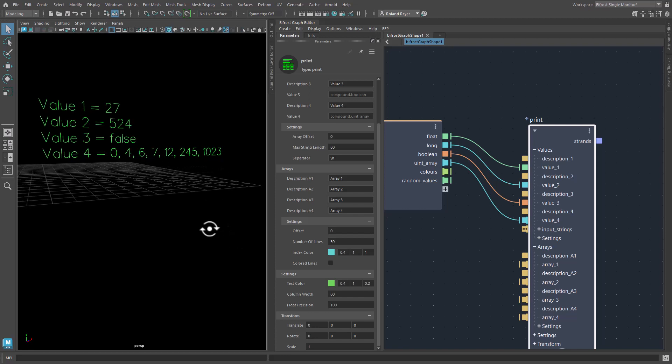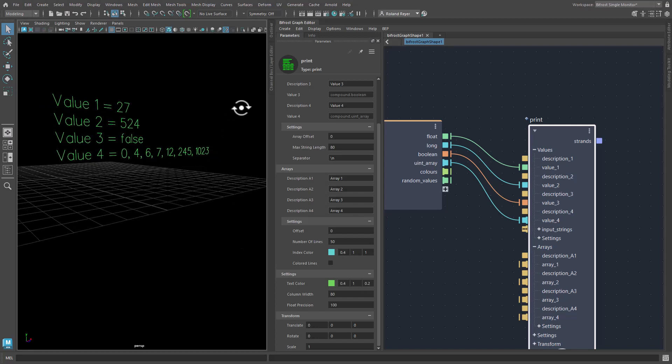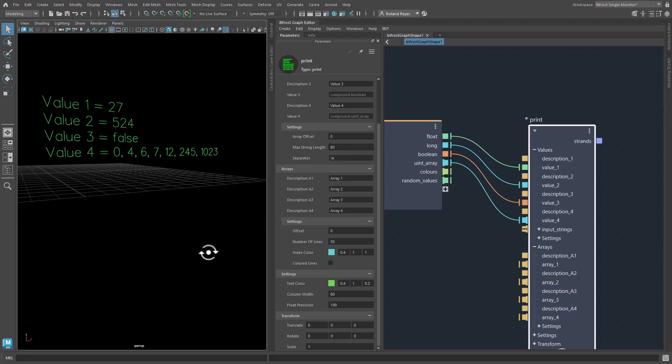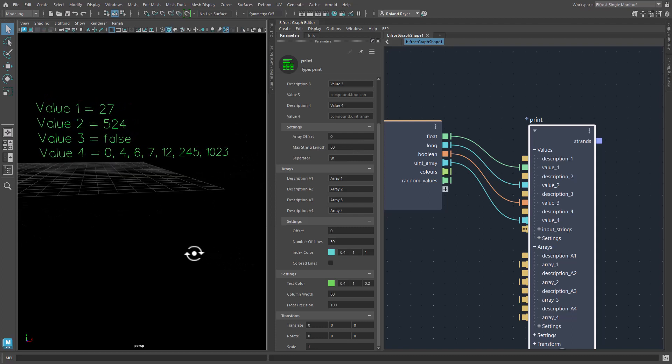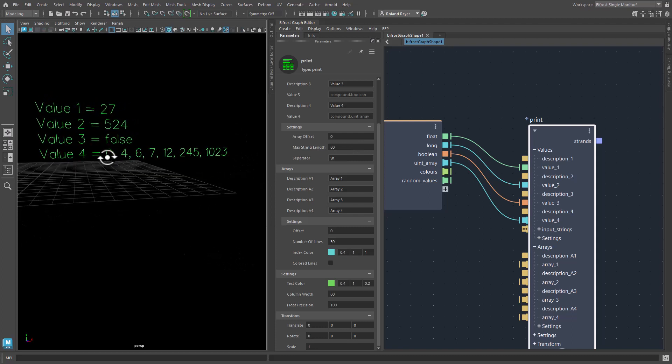And of course if it gets too long it will be cut off after 80 characters here. But for small arrays this is a very handy feature to be able to print an array into one line and not have to print a whole table.